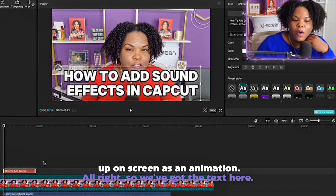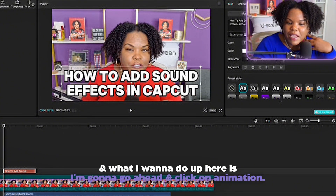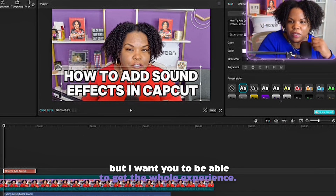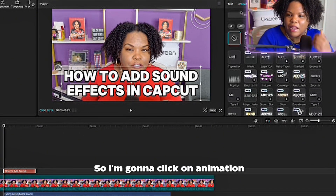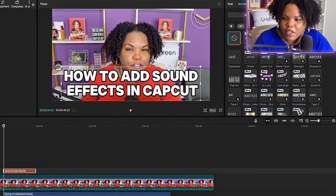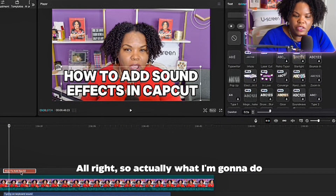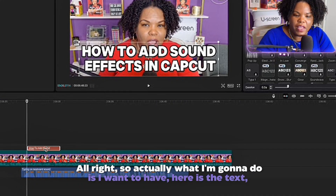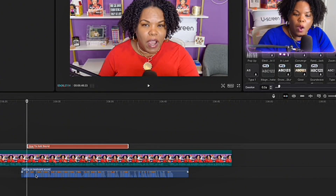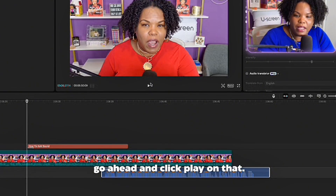I actually want this text to show up on screen as an animation. So we've got the text here and I'm going to click on Animation. Technically this video is about adding sound effects, but I want you to get the whole experience. I'm going to find an animation that's kind of like typing — I want the text to appear slowly, and also timed to where the sound starts.